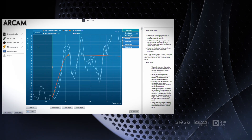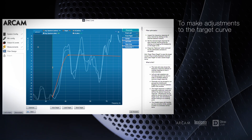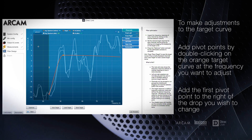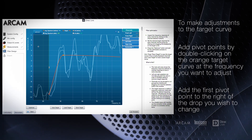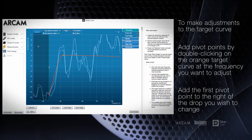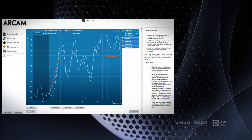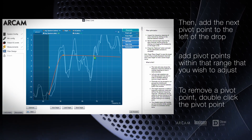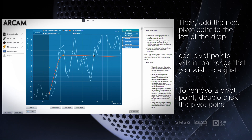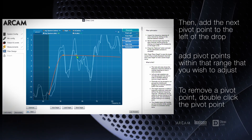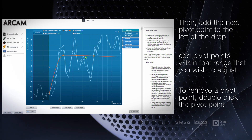To make adjustments to the curve, you need to add pivot points by double clicking on the orange curve at the frequencies that you want to adjust. Always add enough pivot points beginning from right to left and make any up or downward adjustments to the left so you don't change the entire curve. Add the first pivot point to the right of a frequency drop where it intersects the curve, then the next point to the left where it intersects the curve, and then one in the middle or directly above the drop.